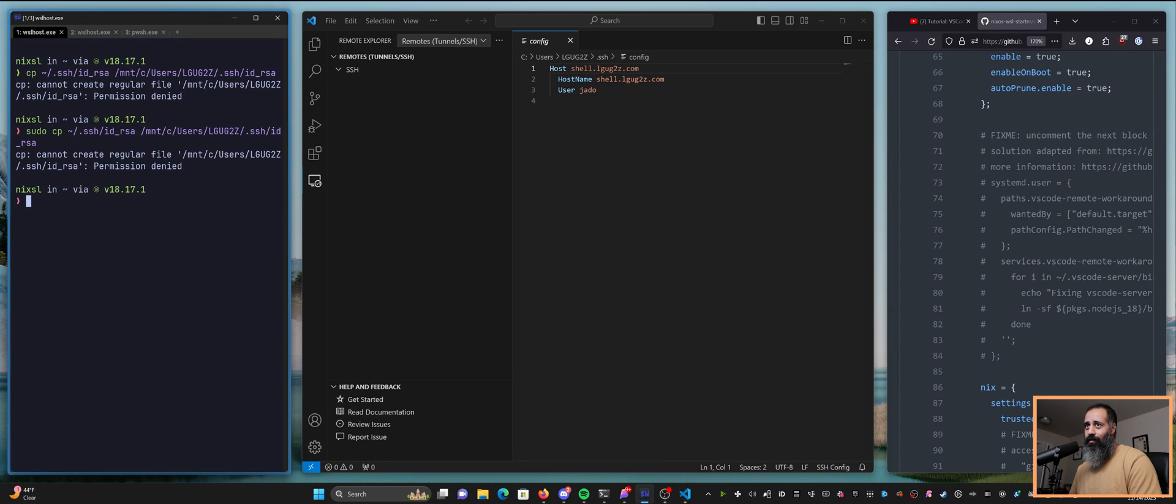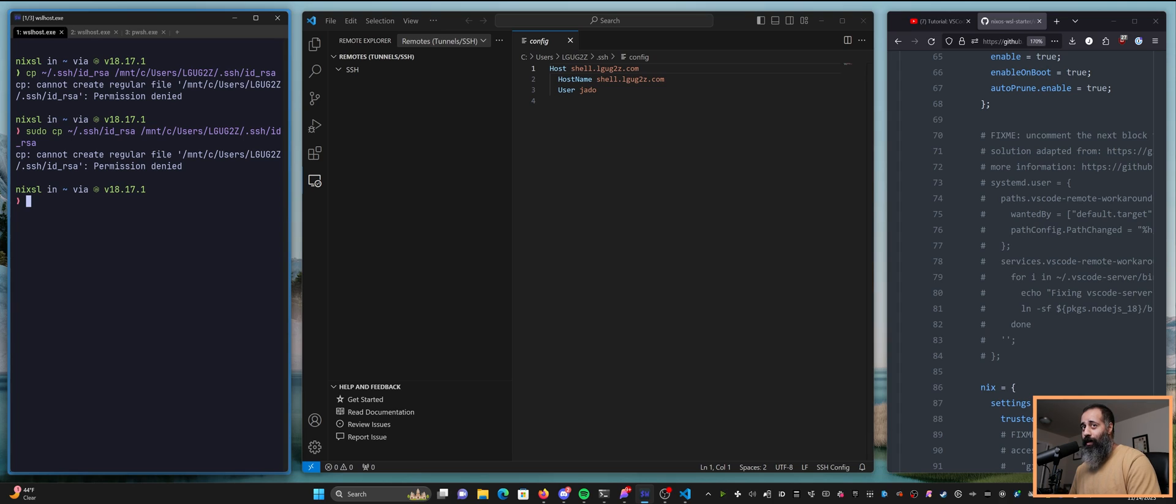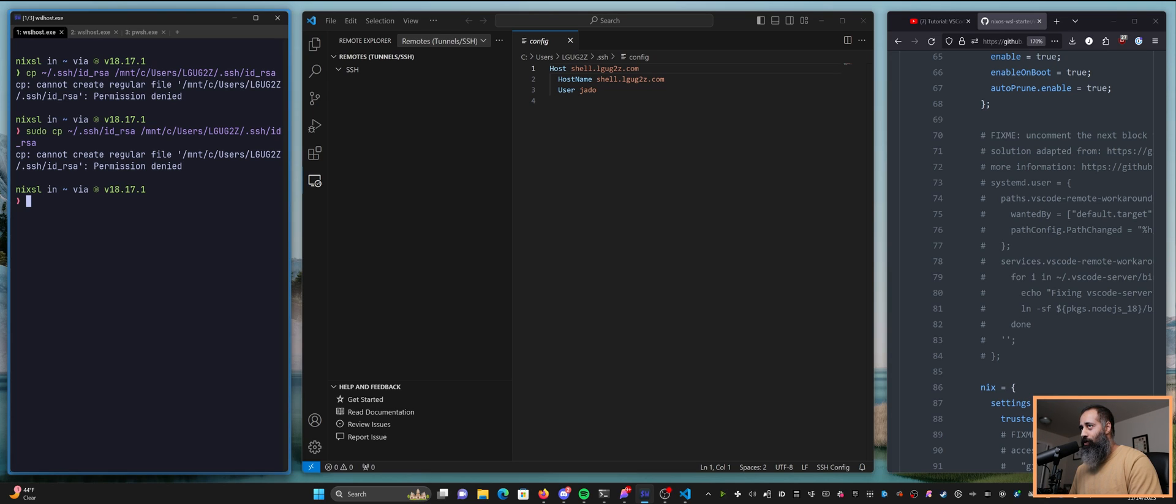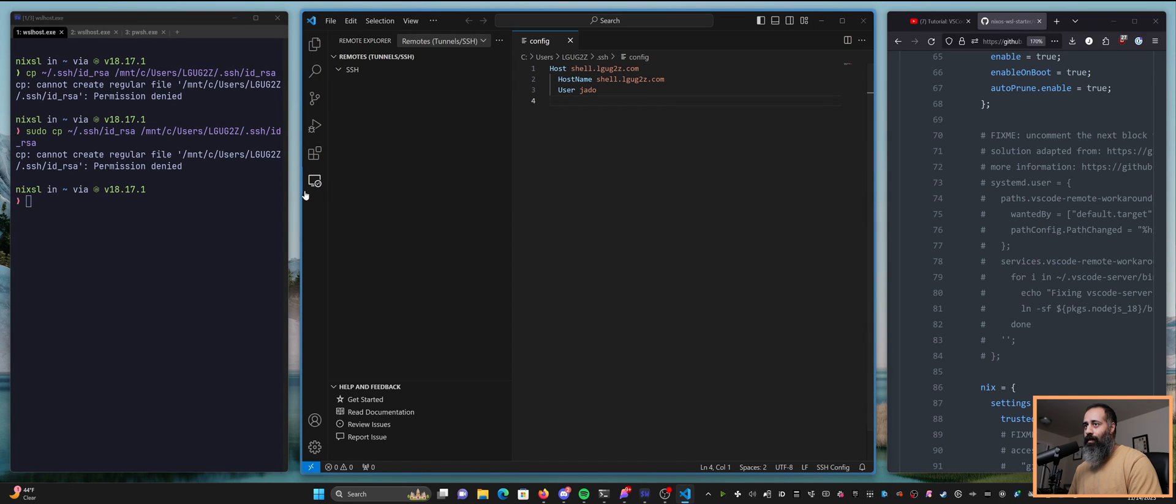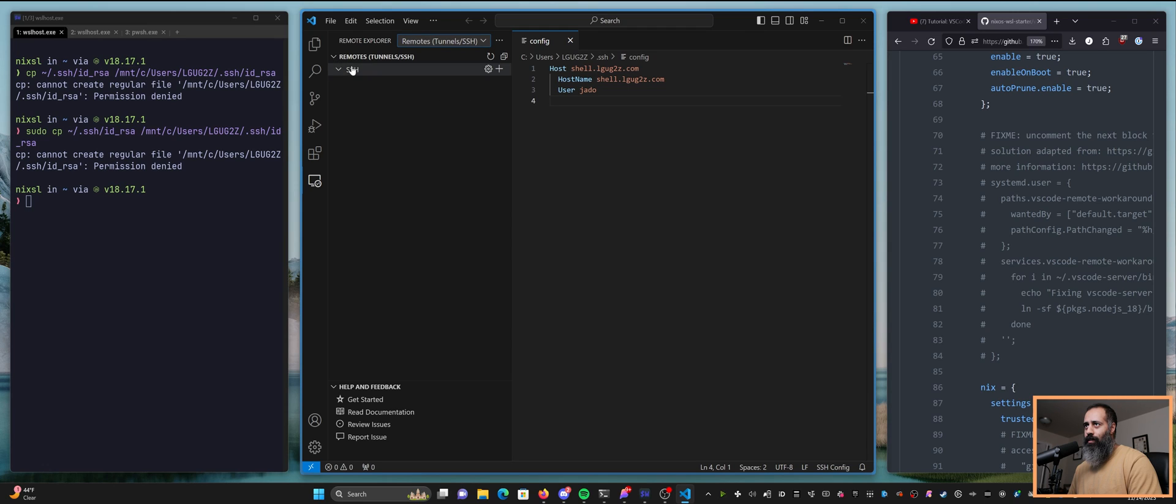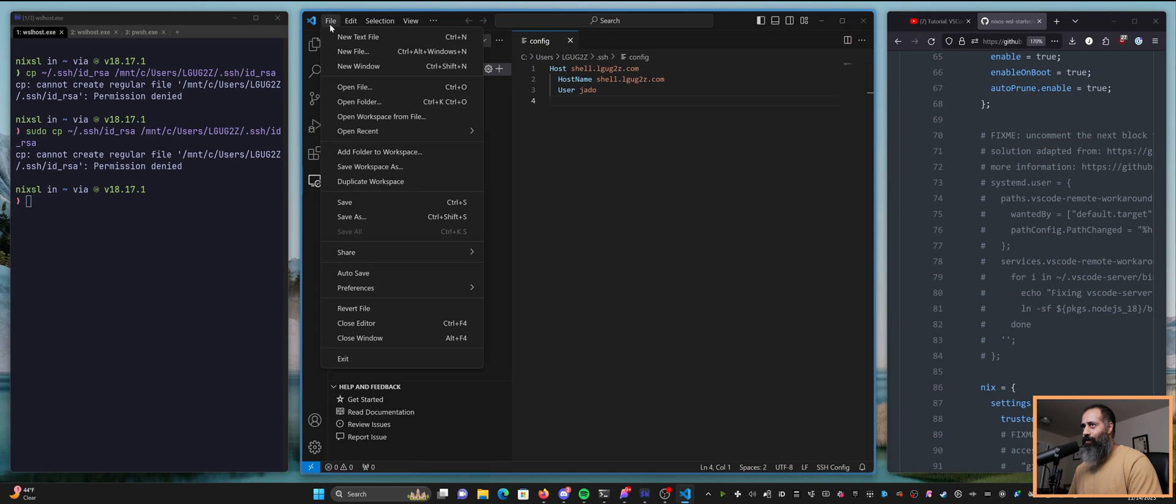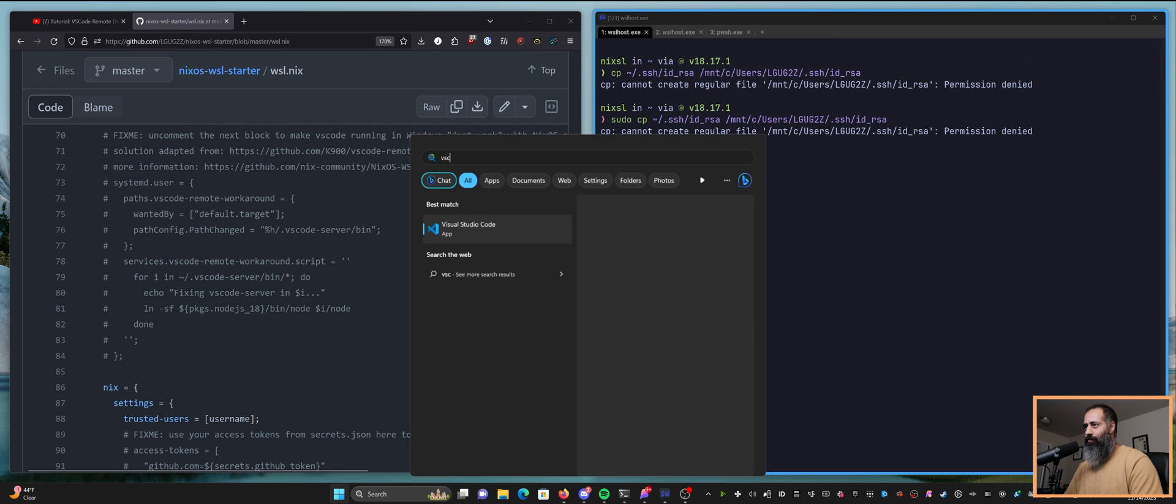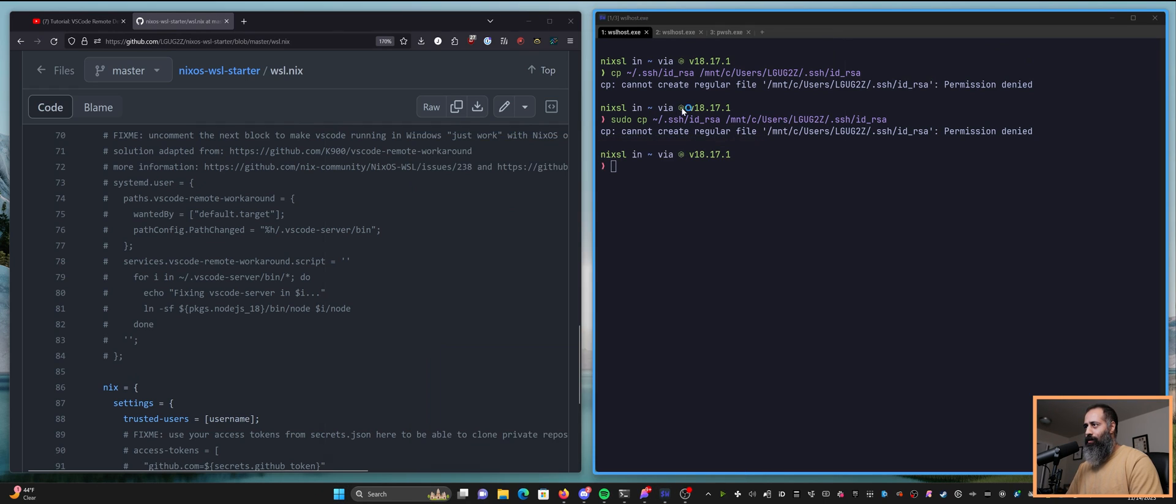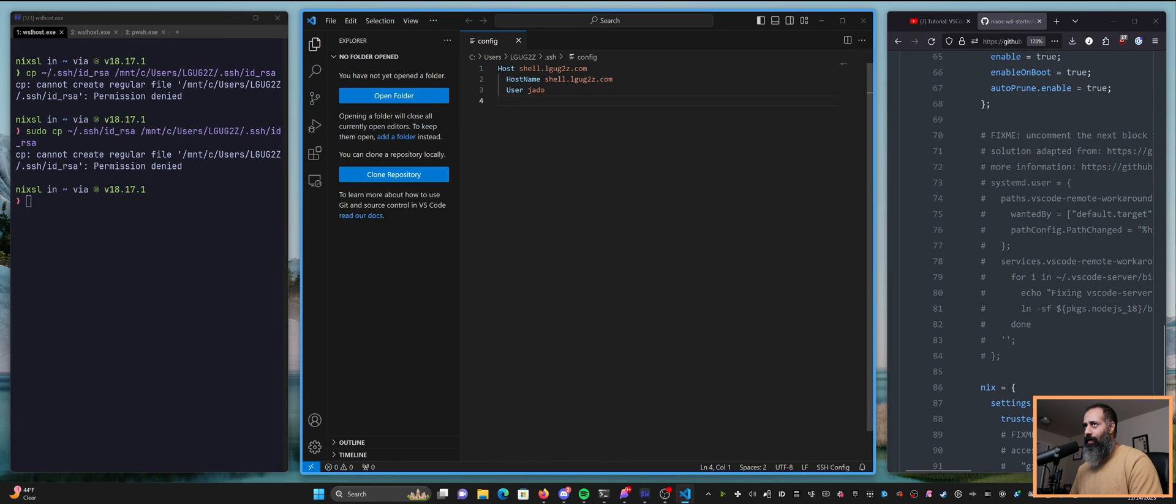I guess I already copied it over when I was setting up. We'll see when we try and log in. There are some permissions issues when you try to do copies from the NixOS mount to the Windows drive. Anyway, we'll assume that that file is there. I'm not going to cat it out or anything because I don't want to give away my credentials. So we have added this. I think I need to restart it. Let's restart VS Code after I've added that.